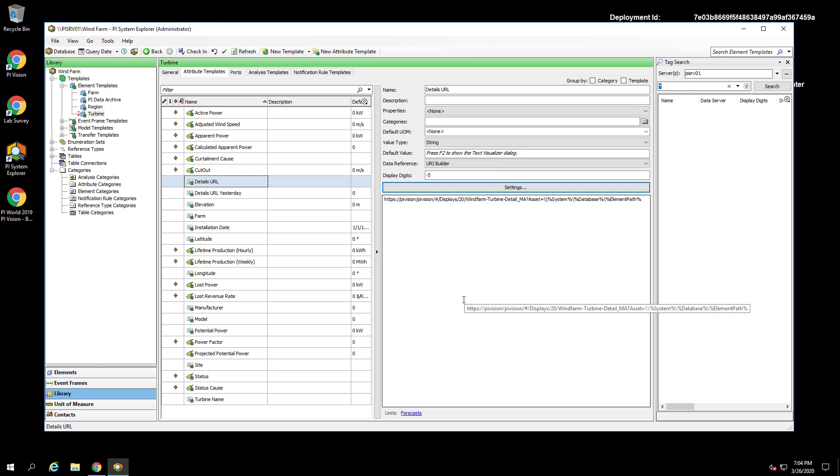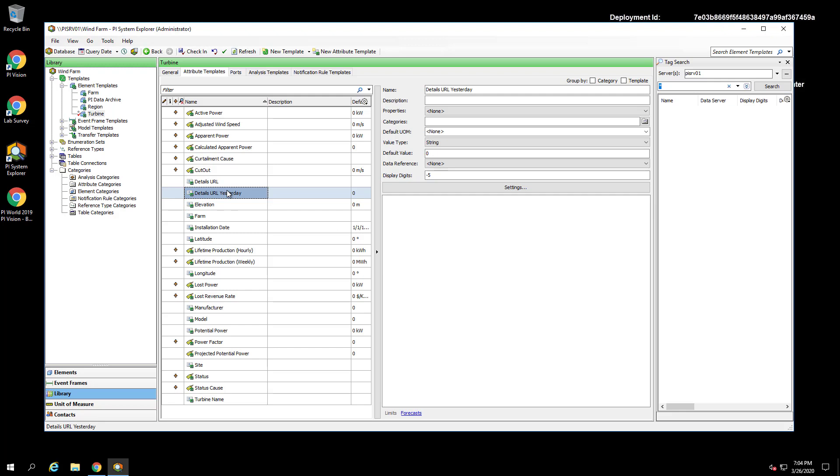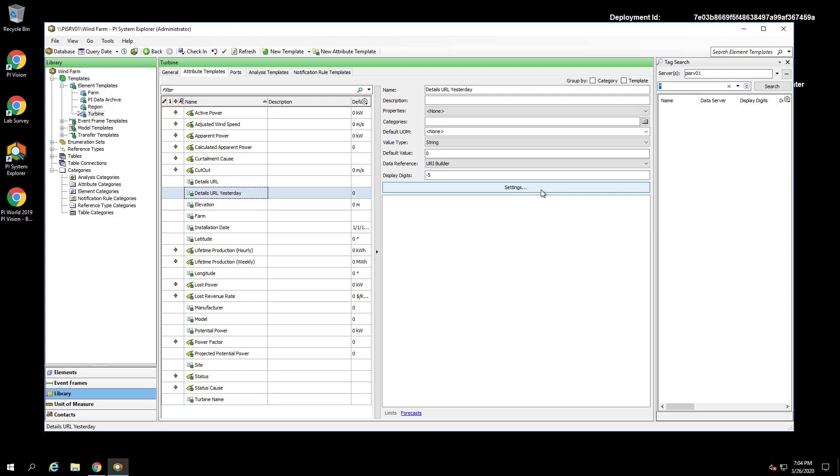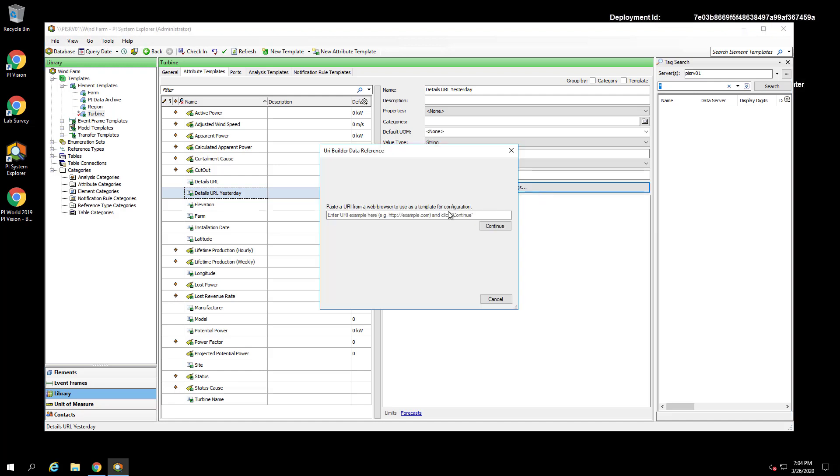You may notice there's a second attribute called Details URL Yesterday. The purpose of this attribute is to not only update the asset context but to also change the time of the display to be the previous day. To define this attribute, we can change the data reference to URI Builder just as before. Then we can click Settings and